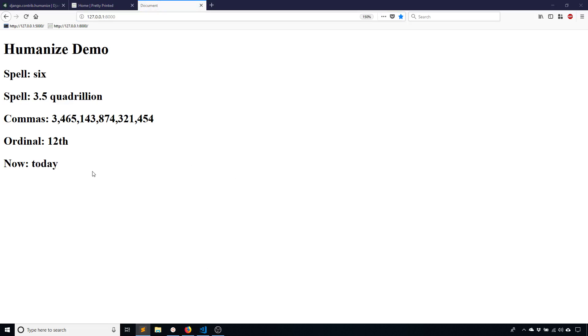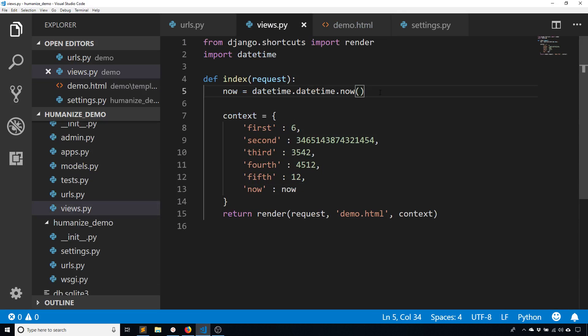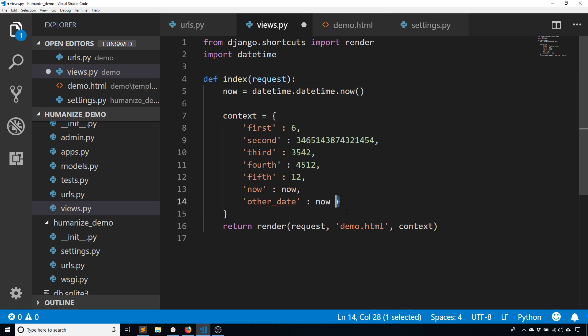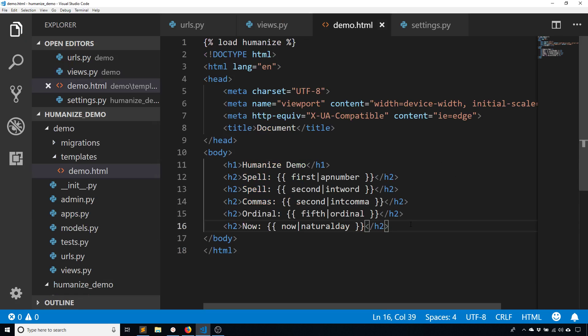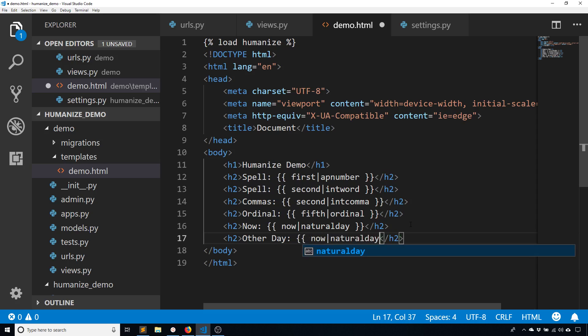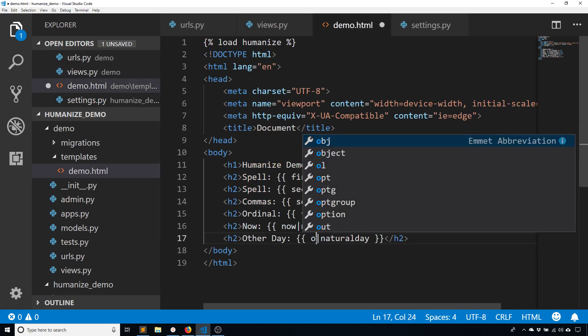And this works on dates that are either today, tomorrow, or yesterday. So if it's anything other than those, then it just displays the date. So what I'll do is I'll add a time delta in here. Let's say minus datetime.timedelta, and now minus datetime.timedelta days, let's say one. So this is yesterday. So if I change this to natural day, and this should then be other dates is the name of the variable.